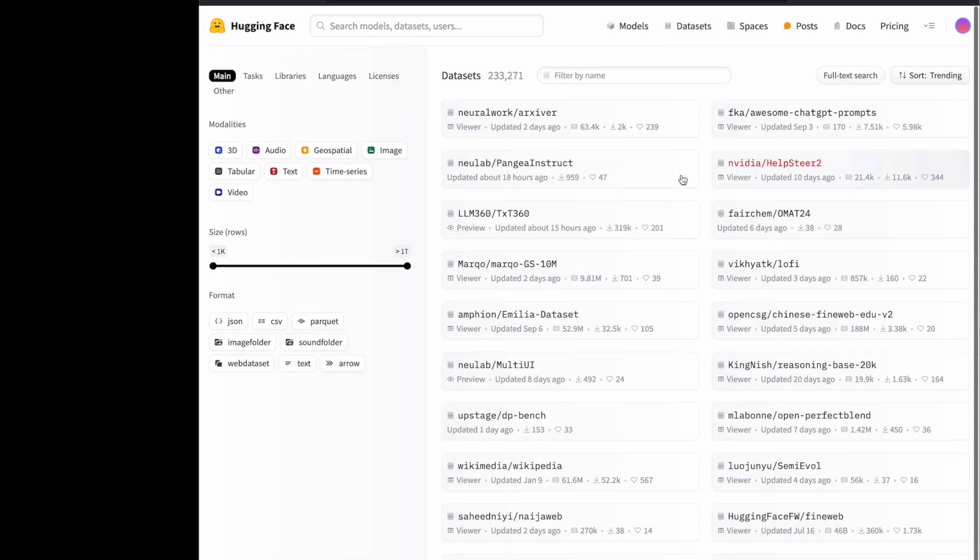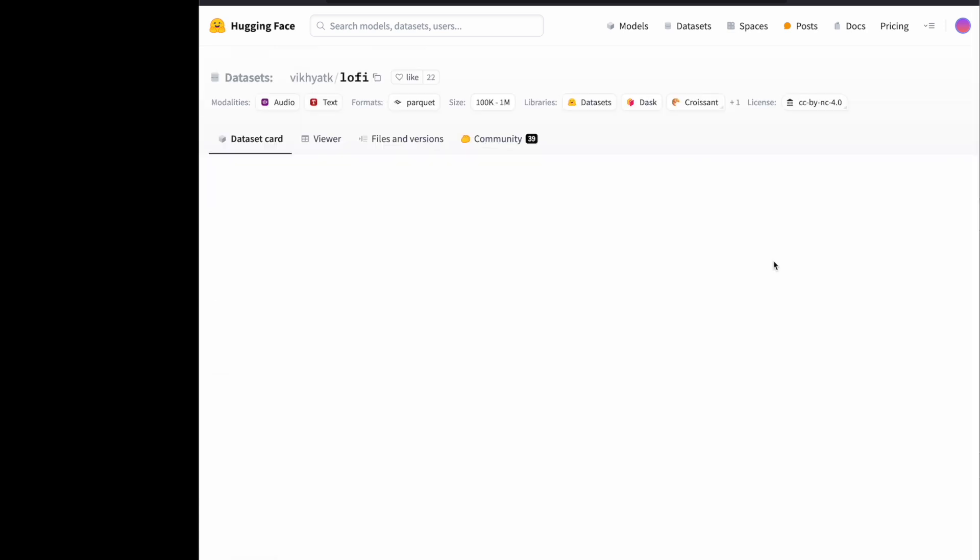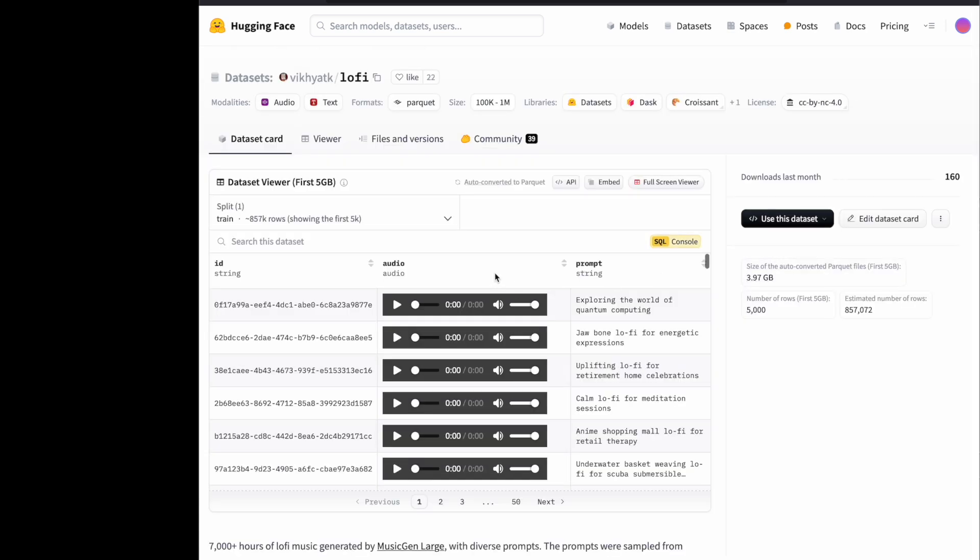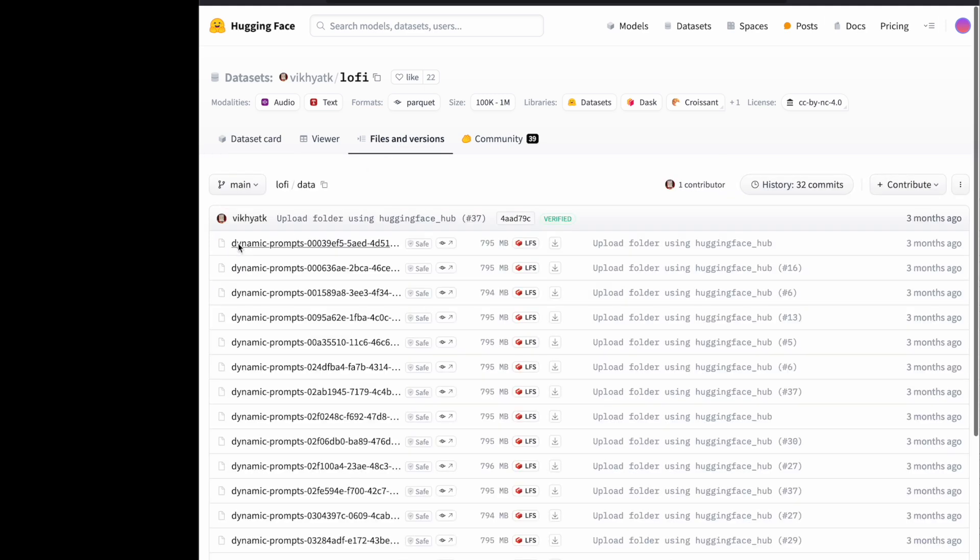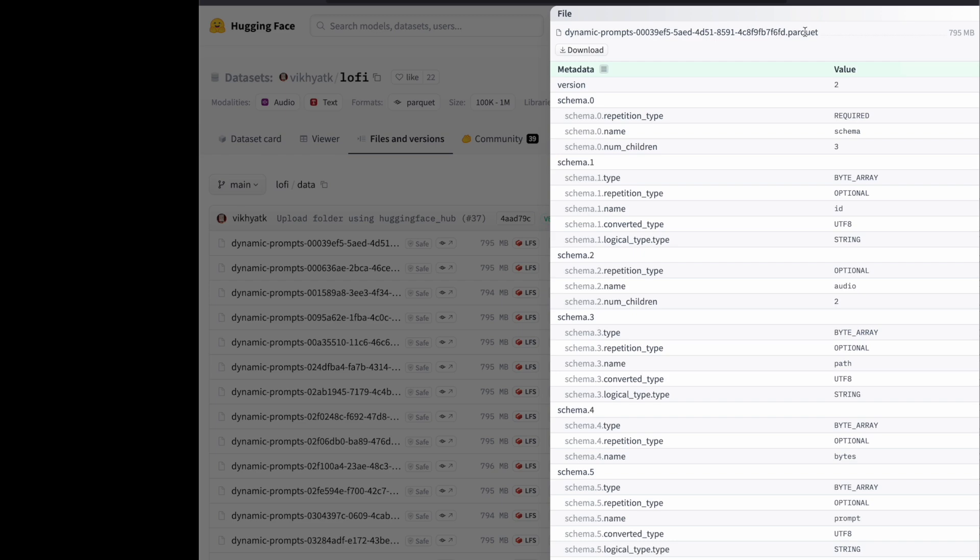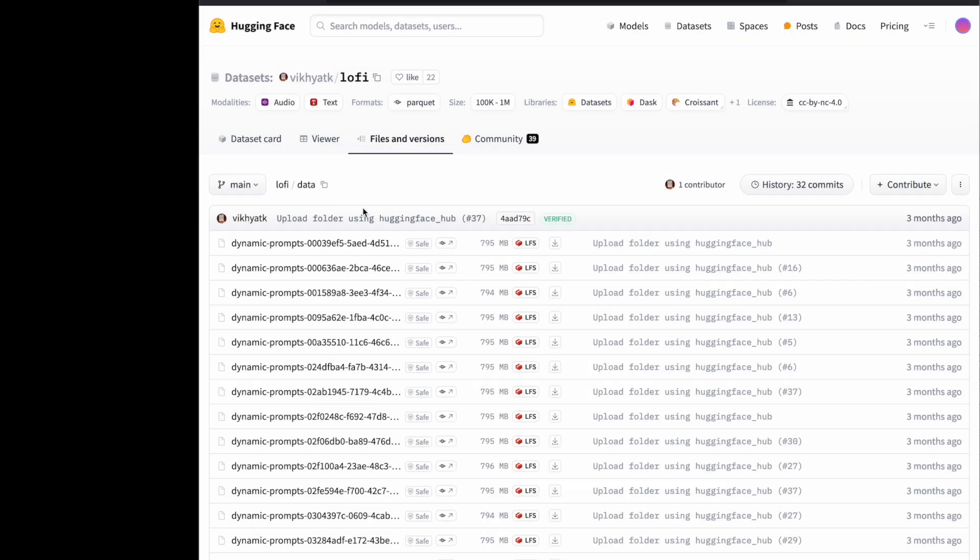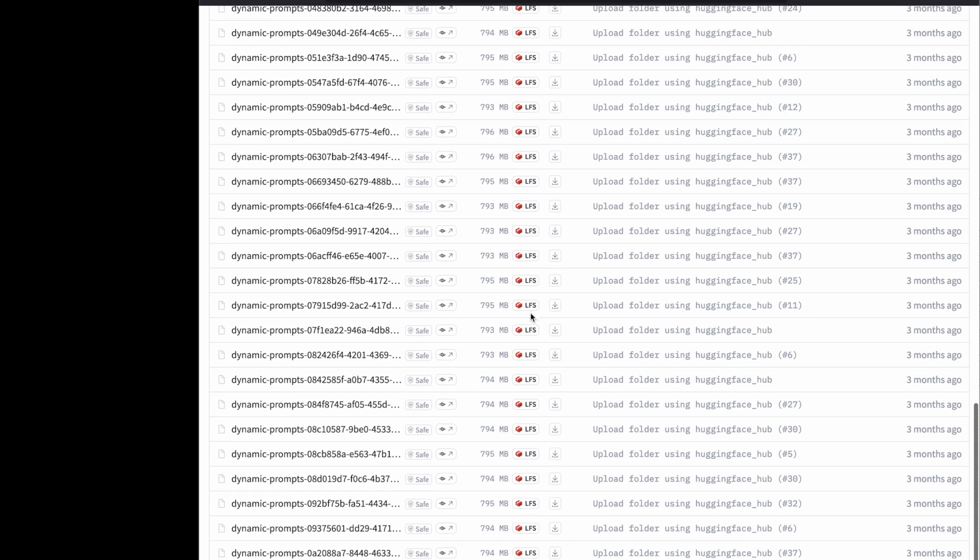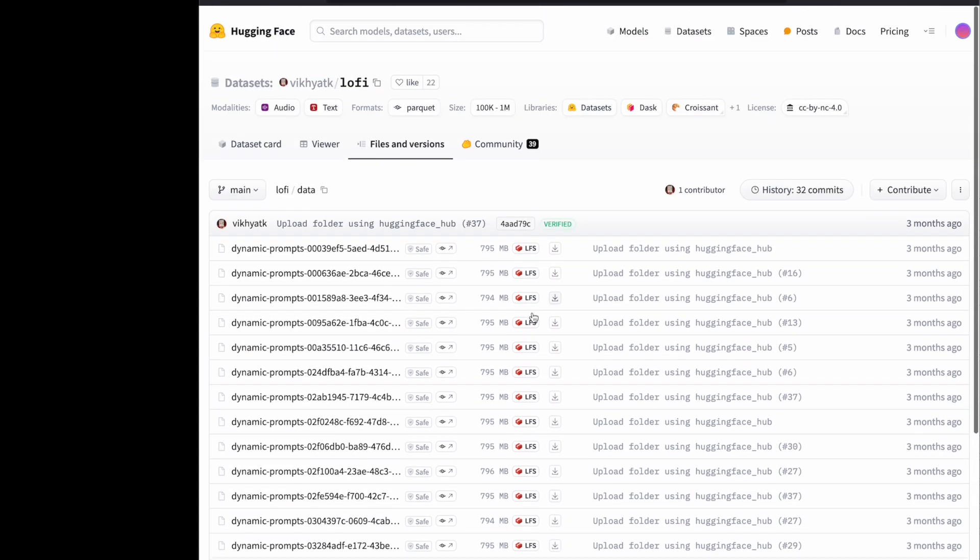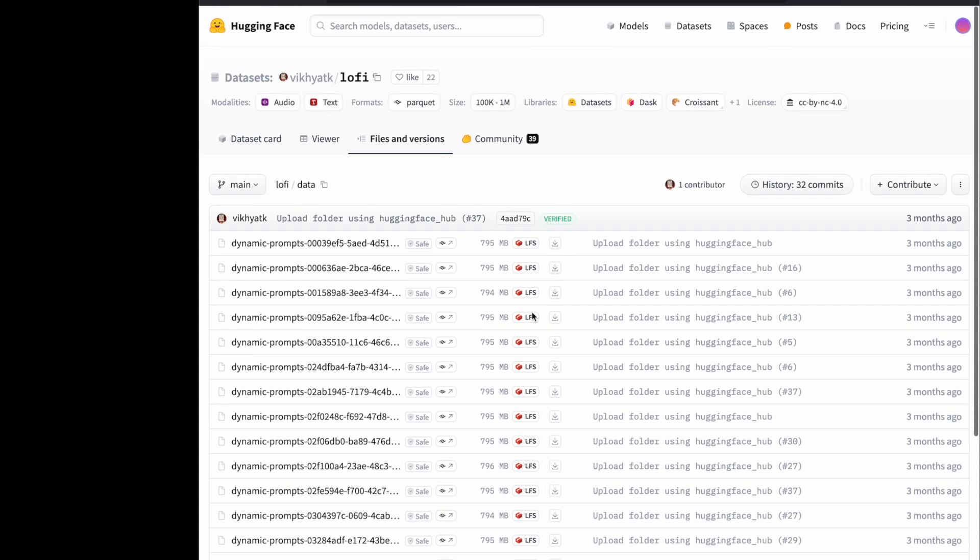If I go back to Hugging Face datasets, if I randomly click any of the datasets here and go to the files and versions here, you see this is the Parquet format. Any dataset, because these are large datasets and they were converted into Parquet format for this main reason because they are efficient and supports faster read-writes and efficiently compressed.